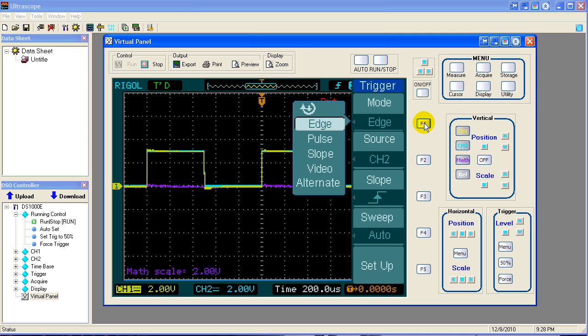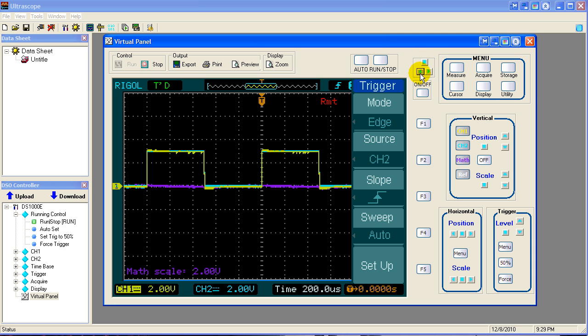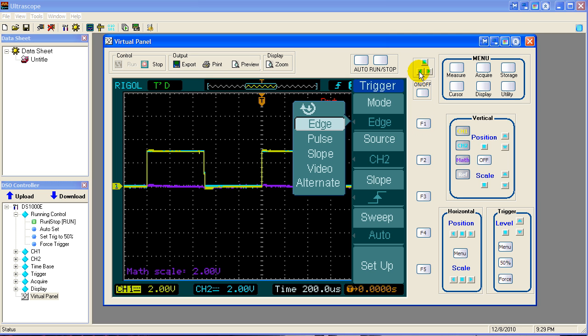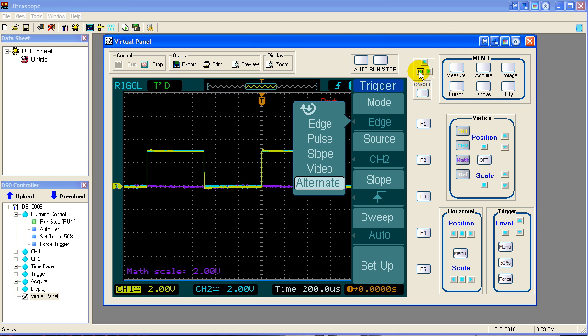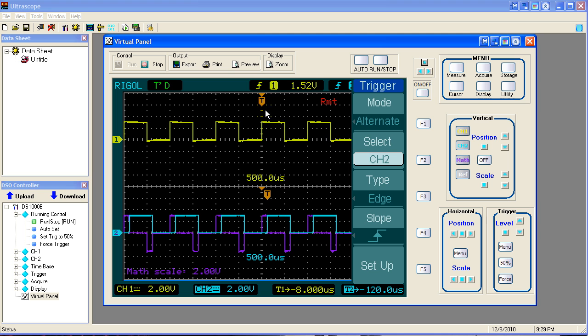But if we go to our alternate mode, we get two separate trigger circuits. So then we can slide one waveform independent of the other waveform. So what we have to do is select the alternate. So I'll jump down to the alternate. Something went wrong there. Let's try it again. Jump down four positions to alternate and select alternate.